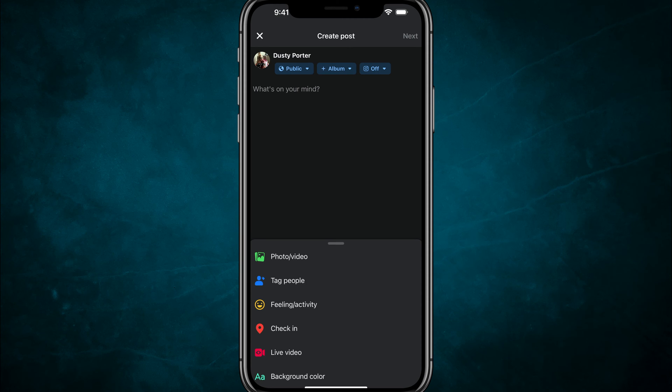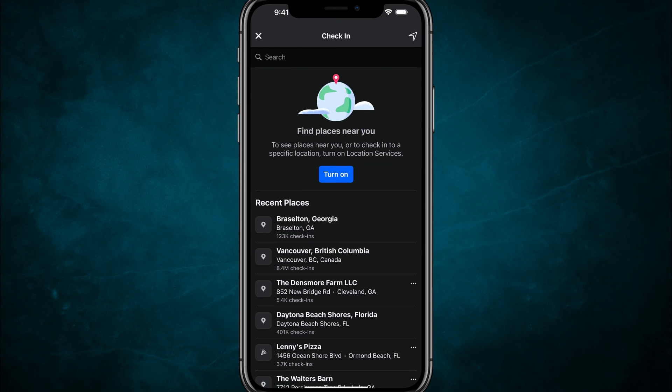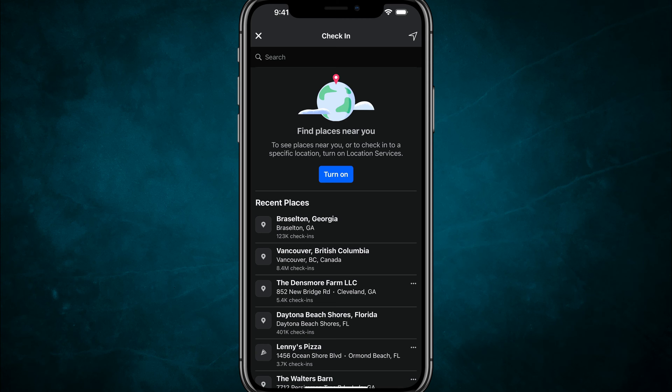Once you're here on your post where it says options here, where it says check in. So if we tap on check in, it's going to then allow you to basically check in to a different location so you can see that now it may ask you.